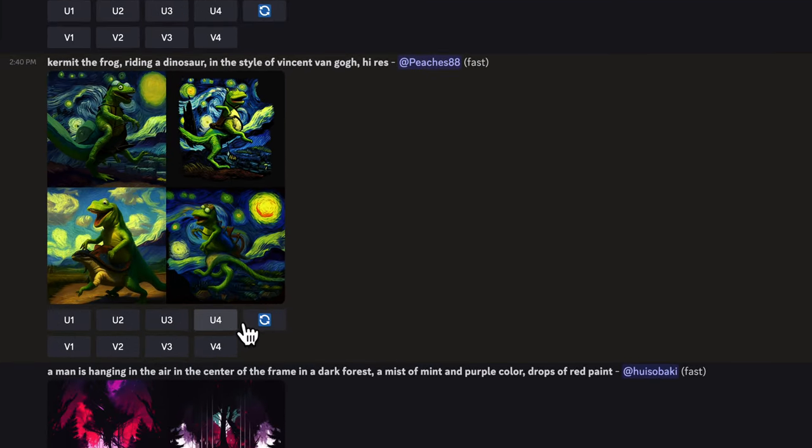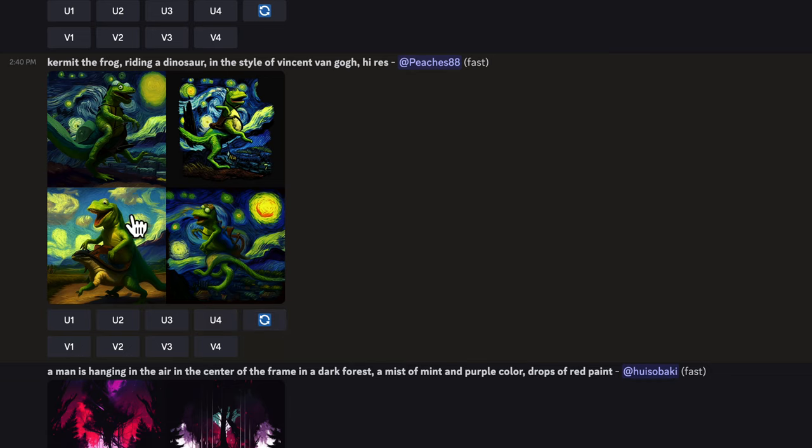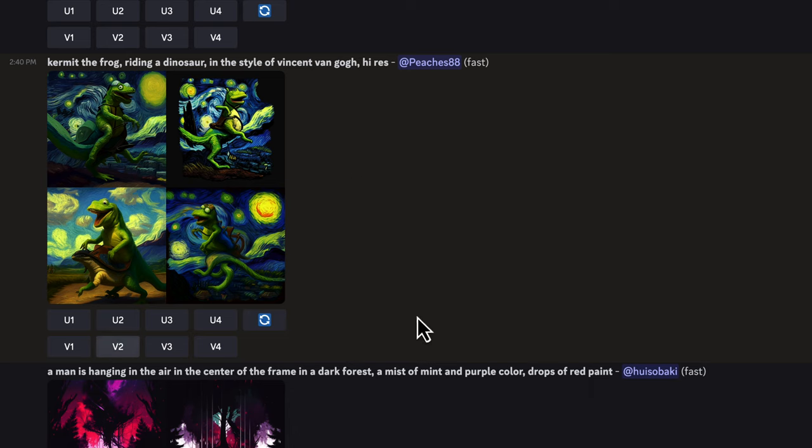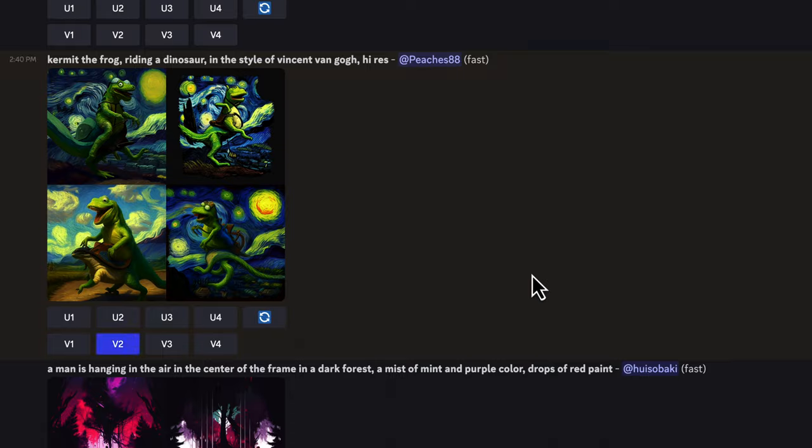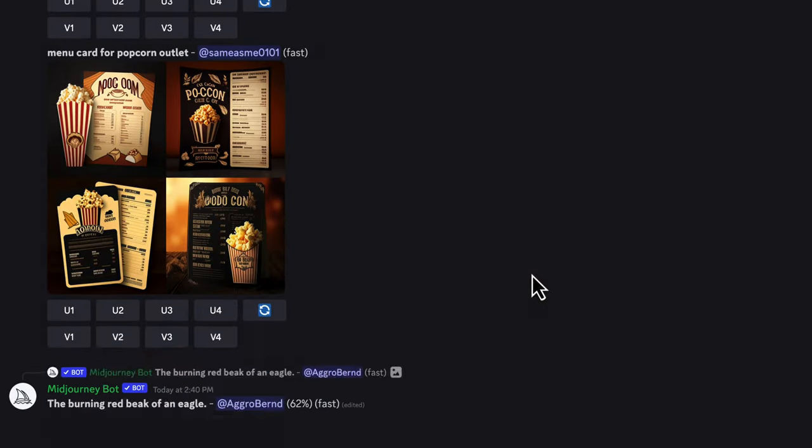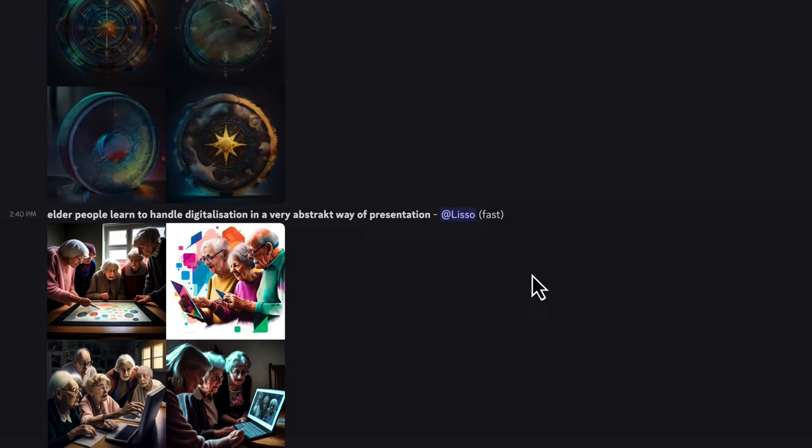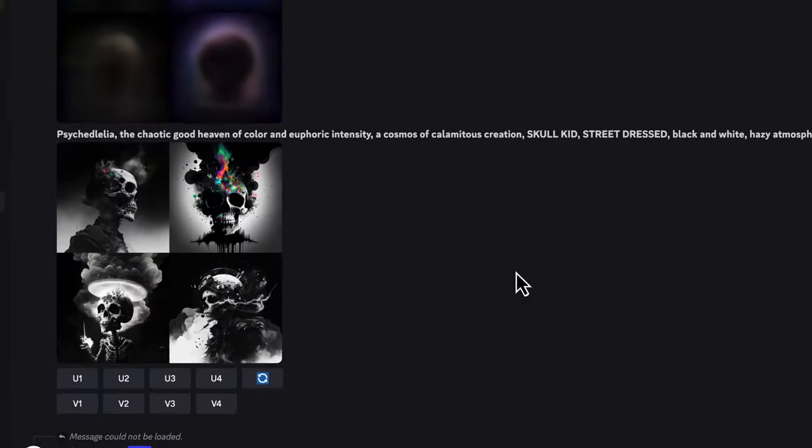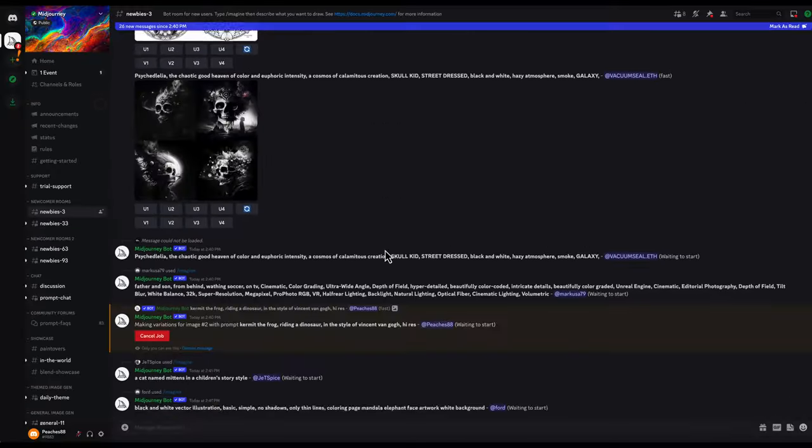So the U means upscale and the V means a variant or a variation. They're labeled one through four and you can use the corresponding buttons to make variations or upscales which are just higher res versions.